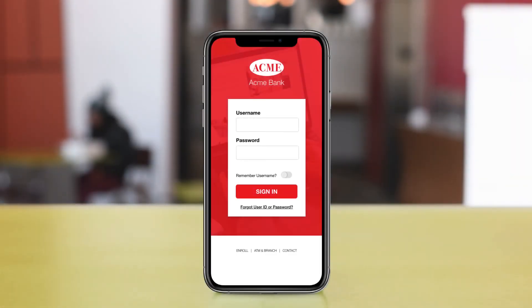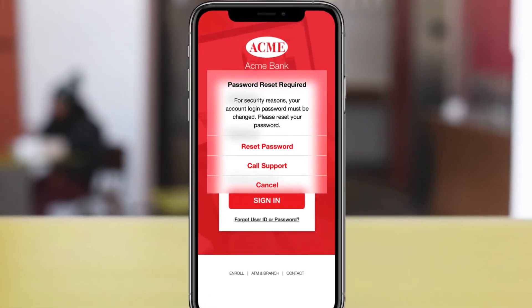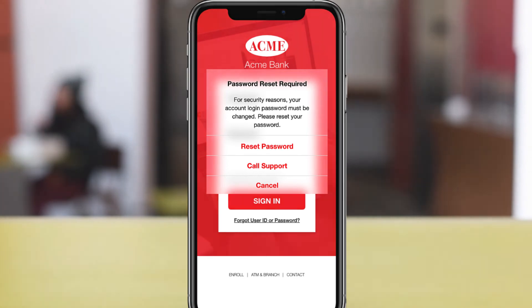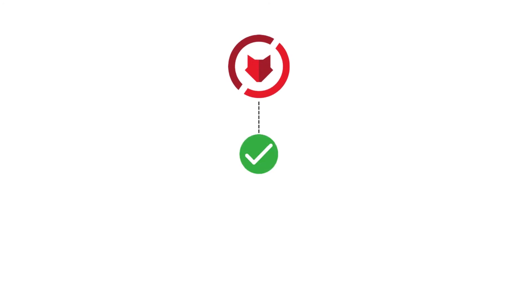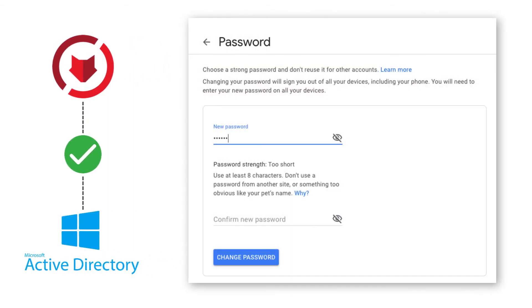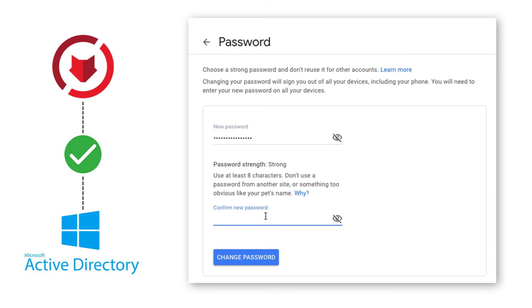With the insight this alert provides, financial service providers can take the necessary steps to inform account-holding customers and quickly resolve the situation and mitigate the risk. Additionally, ZeroFOX can help automate this process by performing checks on specified credentials through our Active Directory integration.